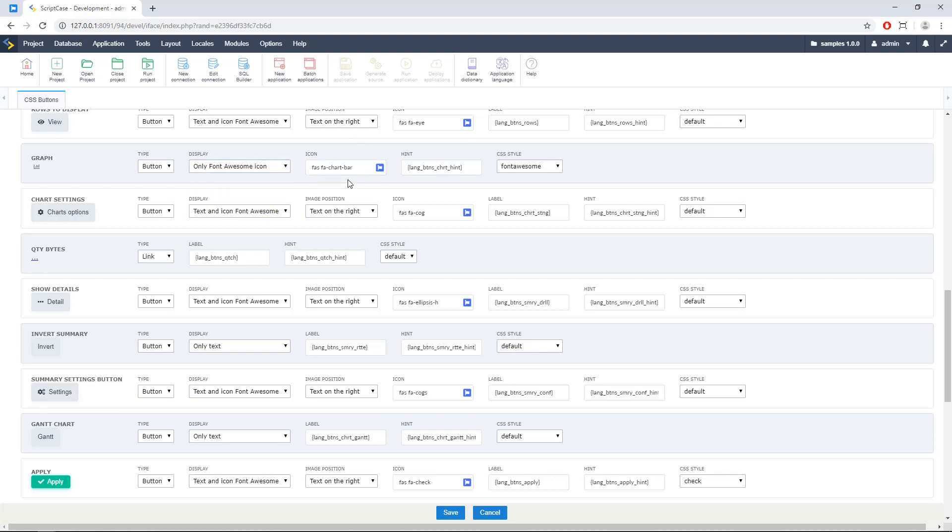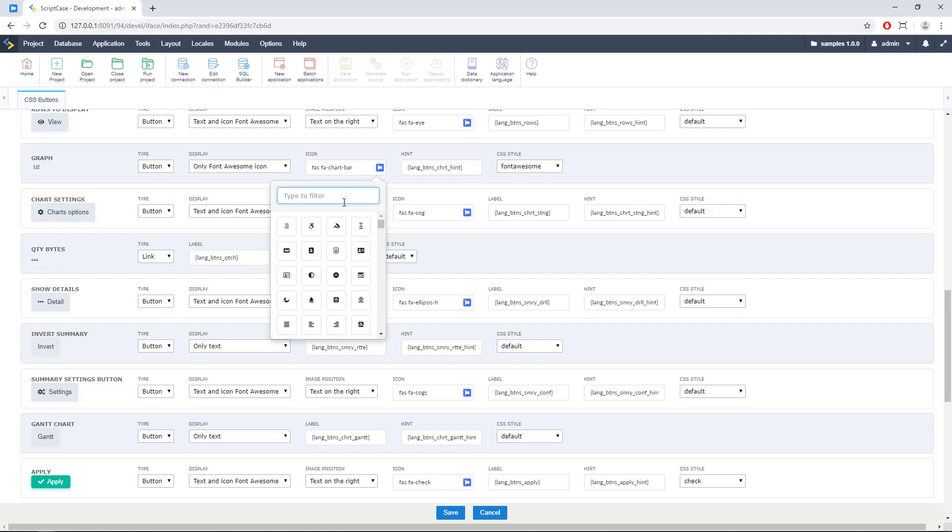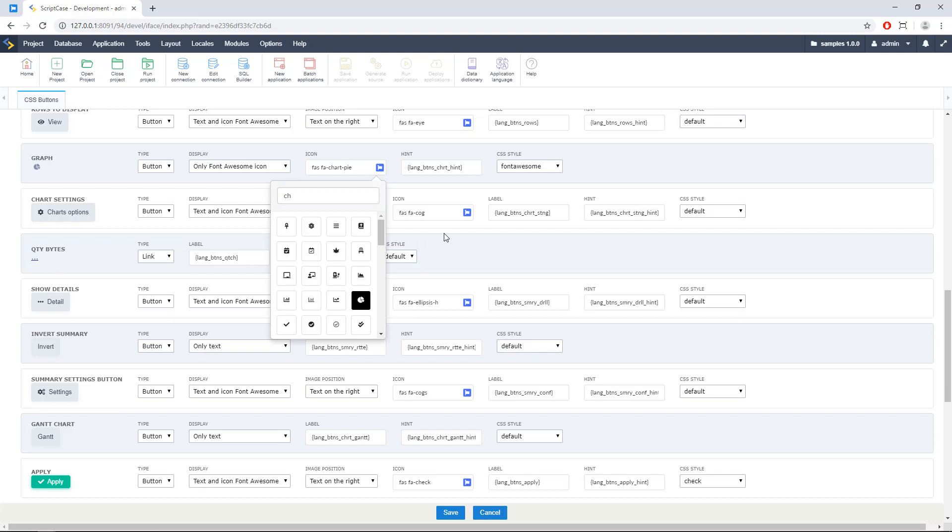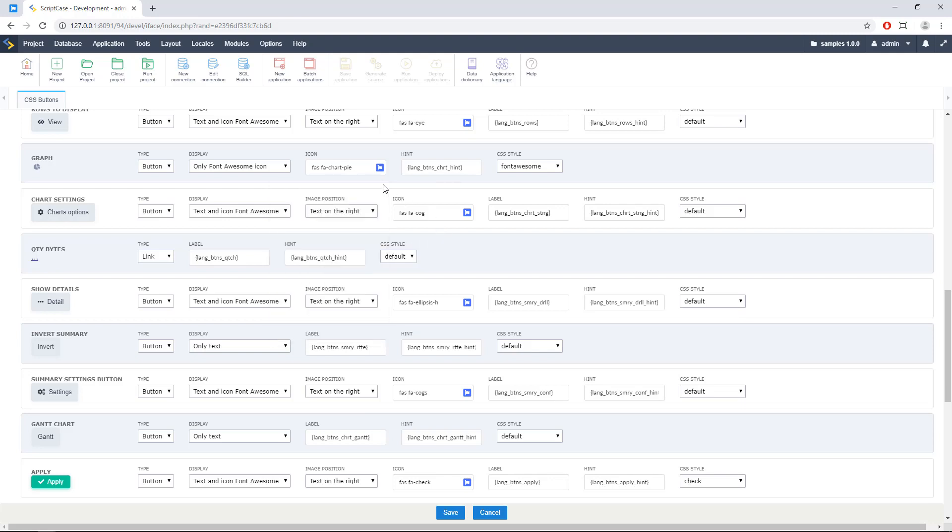Then in this column, we have here the Font Awesome browser. So we can click here in this icon and we can type the name of what we want to search. In this case, I'm changing this chart for another chart icon. So I'll be using this one right here. And that's it. We also can insert here the name if we know the name. We can go to the Font Awesome page and just paste the name here.